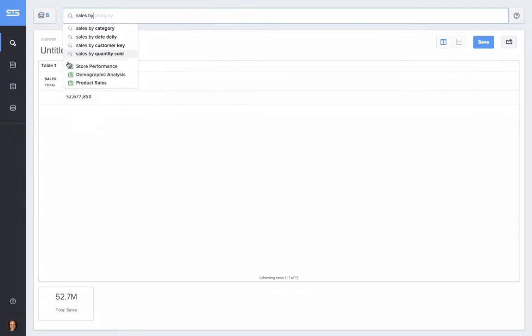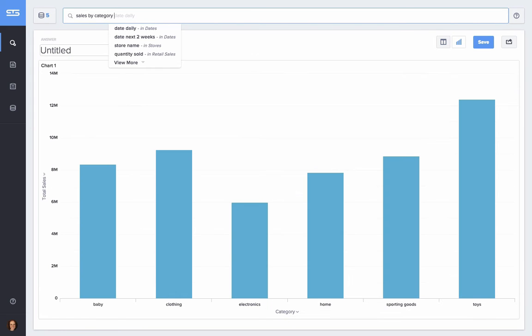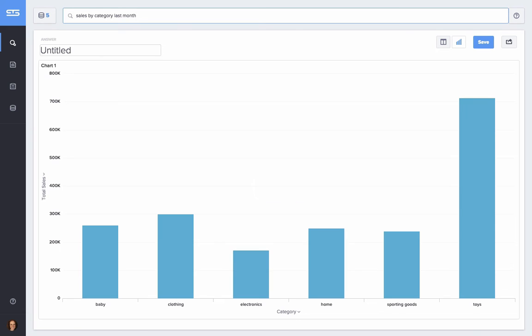DataRank understands who I am, my role, and combines that with the collective intelligence of the company. So what my teammates and others in the company are searching for, along with the characteristics of the data. It uses this information to make recommendations to me as I type. I can continue by time slicing my data. I want sales, by category, last month.